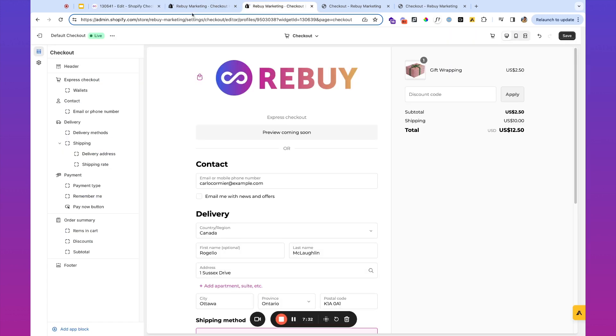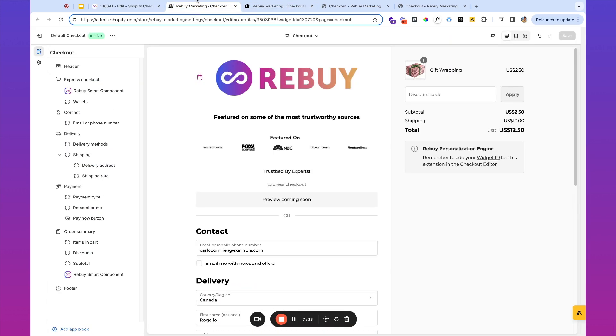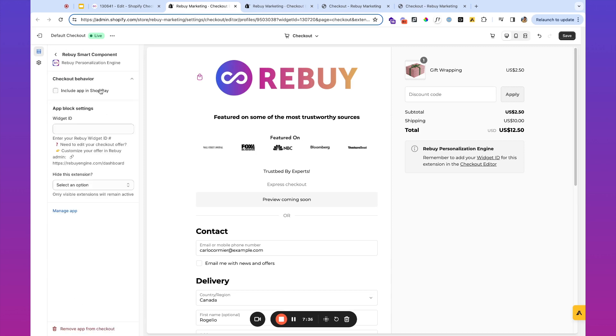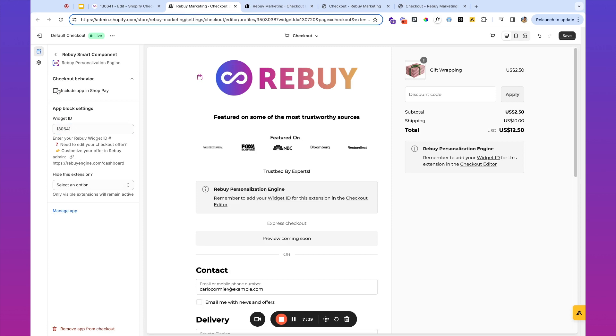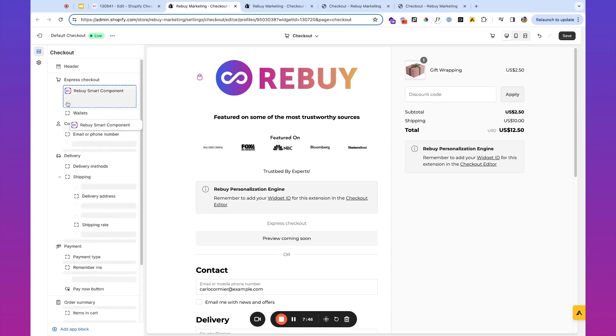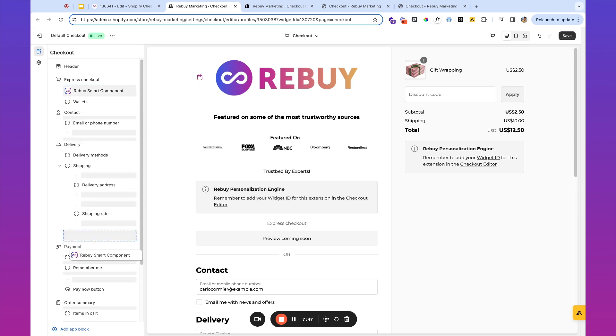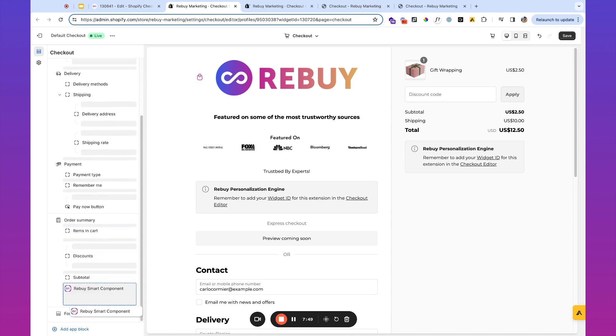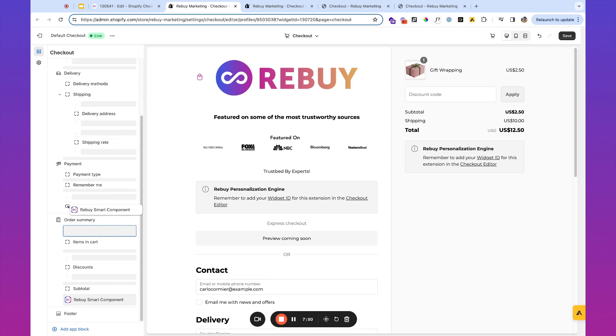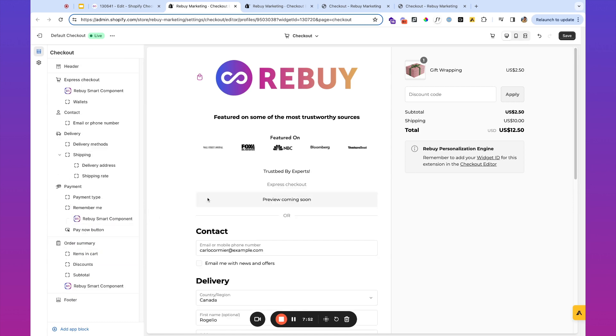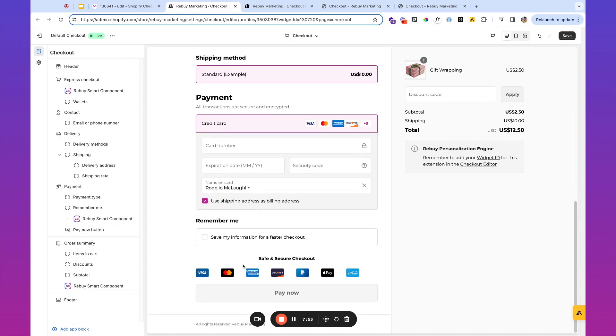And again, I'm going to take the widget ID for this particular badge and I will place it inside of the checkout editor here. And maybe for this one, I'm going to drop it right above the pay now button over here.